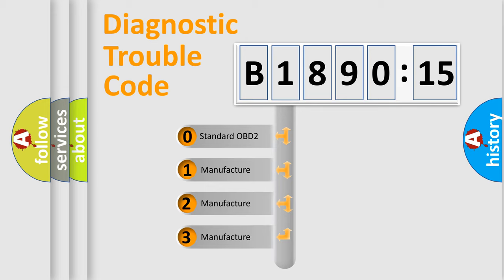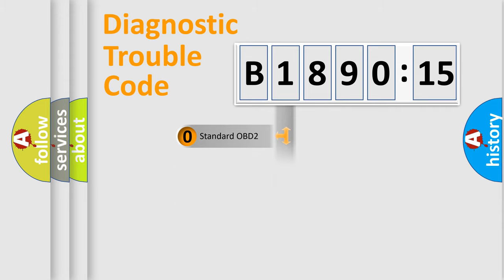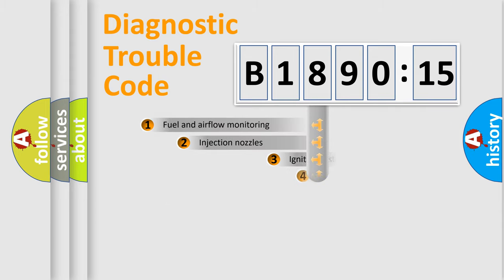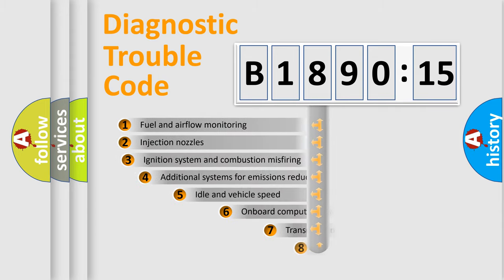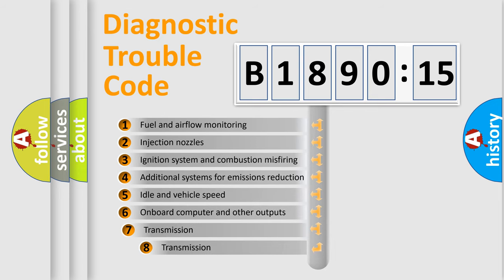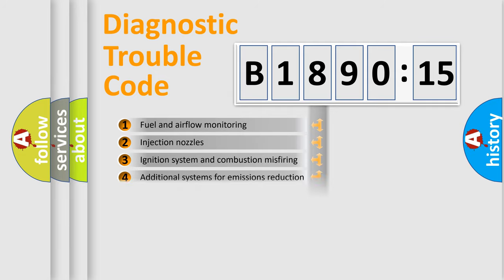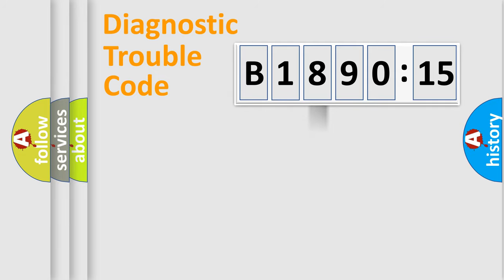If the second character is expressed as zero, it is a standardized error. In the case of numbers 1, 2, 3, it is a more prestigious expression of the car-specific error. The third character specifies a subset of errors. The distribution shown is valid only for the standardized DTC code.